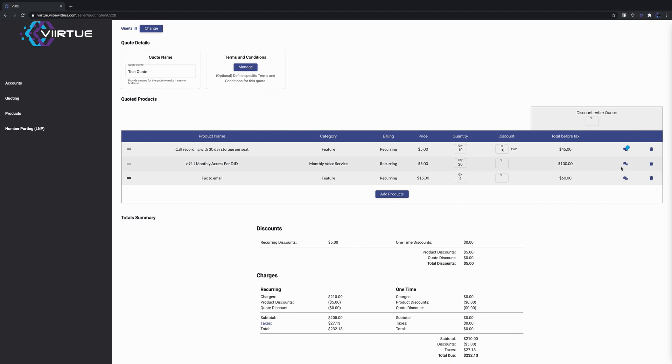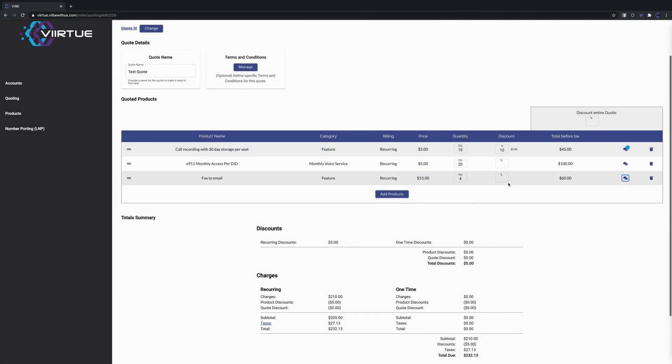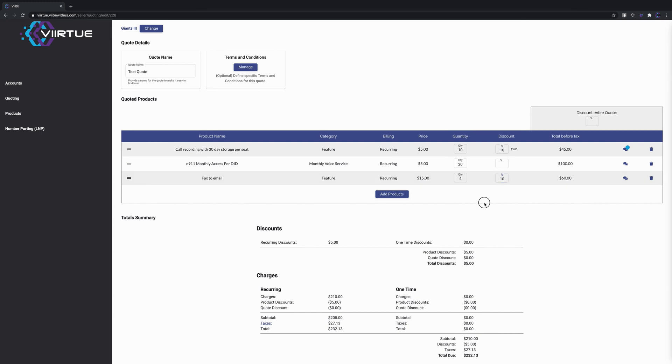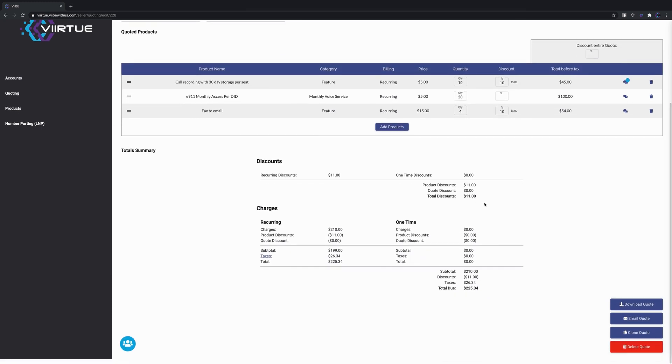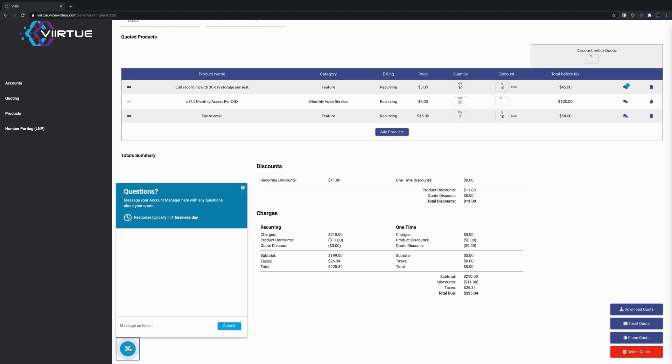First thing that you'll notice is you have these chat bubbles here on each line item. For example, fax - you'll notice I put a comment here that we're gonna put a 10% discount on this proposal. So I'll go ahead and place that discount there.